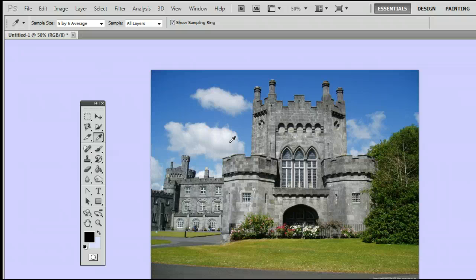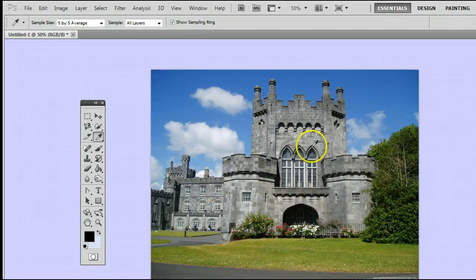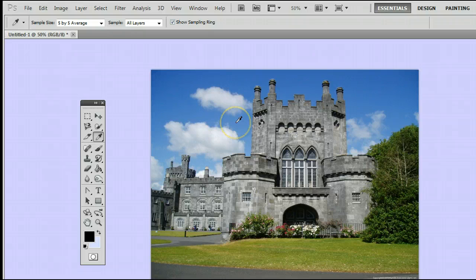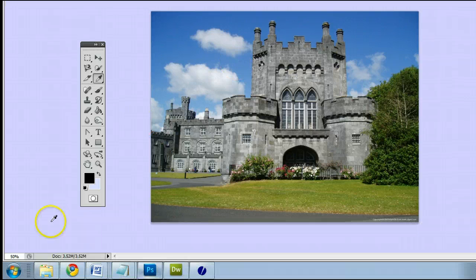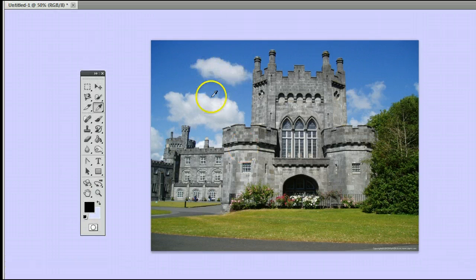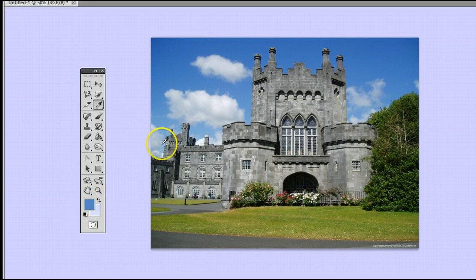This is how it works. I can click anywhere on this picture, say for instance this blue area here, and you will notice that my foreground color changes to the color that I select. You will see it has gone to a blue now.